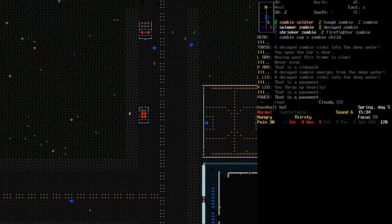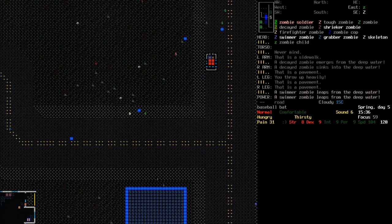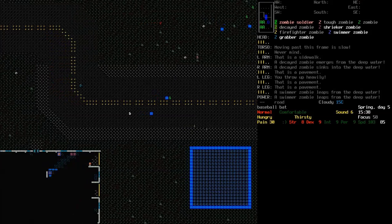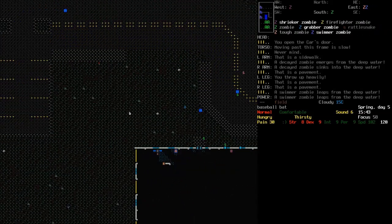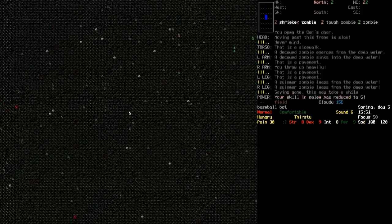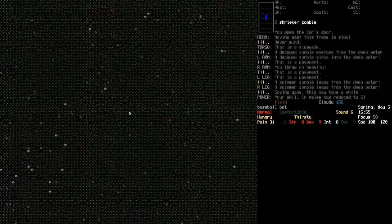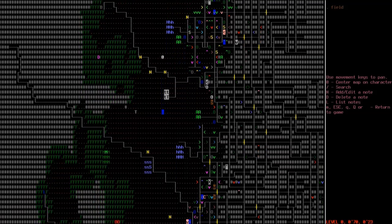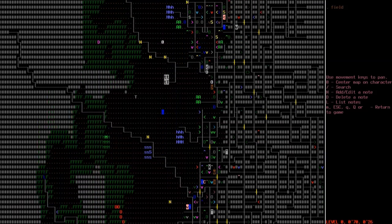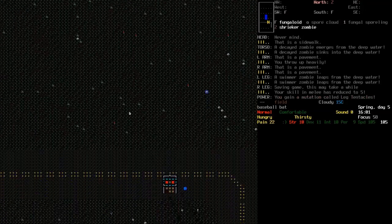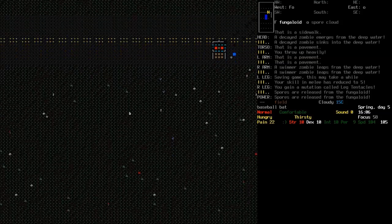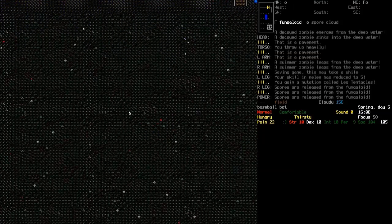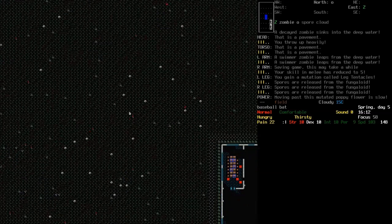Yeah, for now we gotta go back to the evac shelter and sleep off the radiation poisoning. Because that's just something that you can sleep off, you know. And of course drag a billion zombies behind us as well. Hope I don't accidentally step on a landmine by holding down the movement keys. Where is the evac shelter? How far did I go? Holy shit. We may run into some trouble on the way back. Like, fungaloids everywhere. Spores are released from the fungaloid. This is trouble.